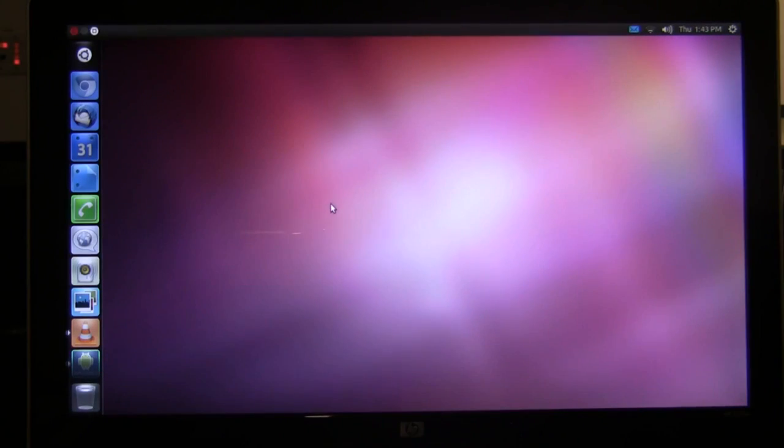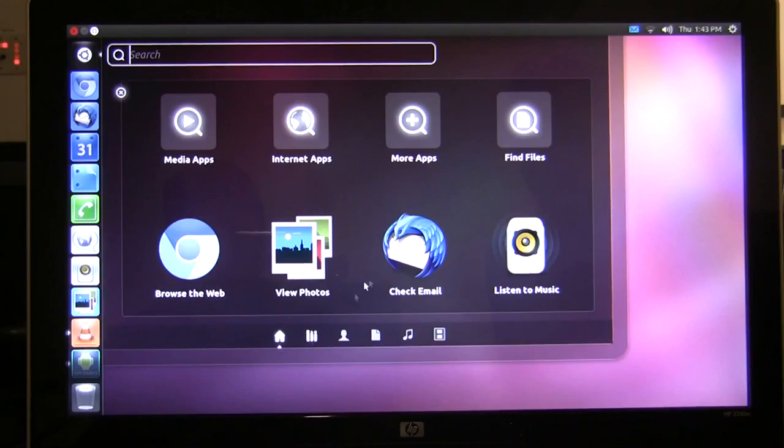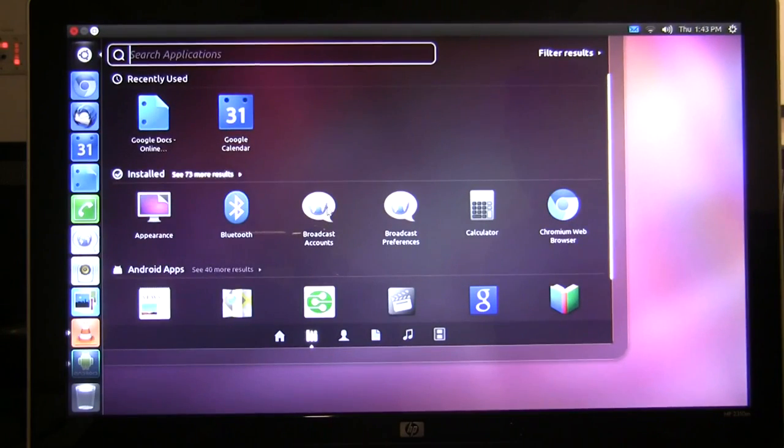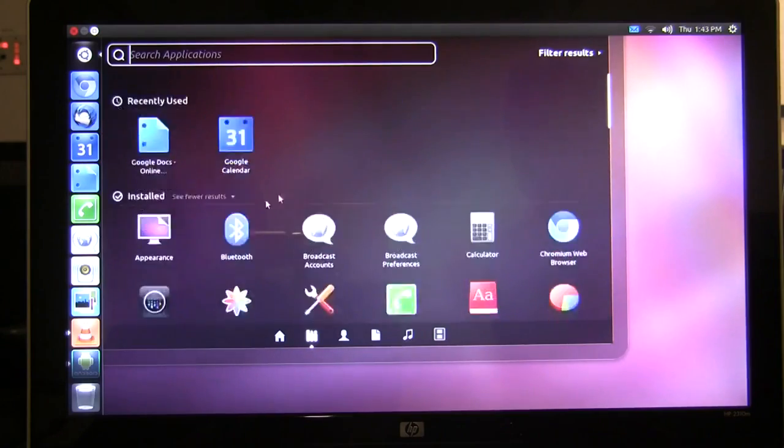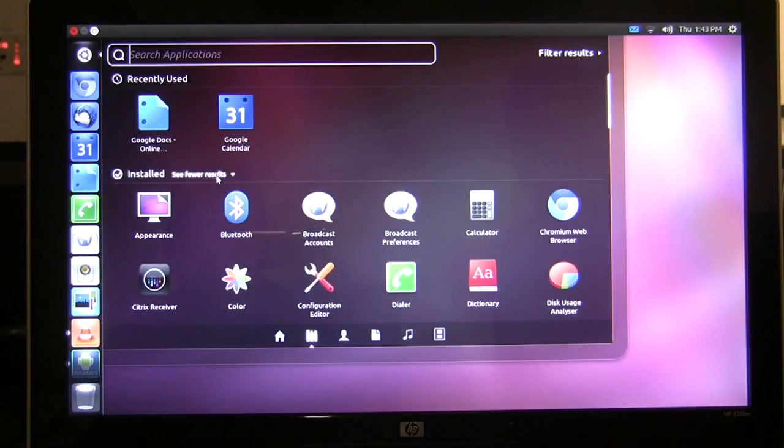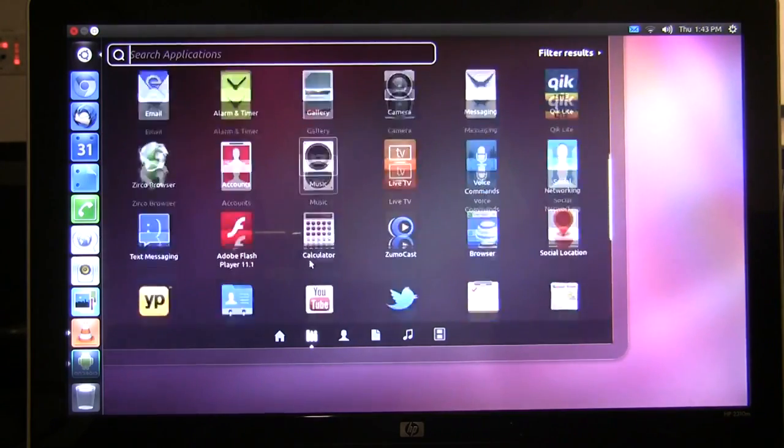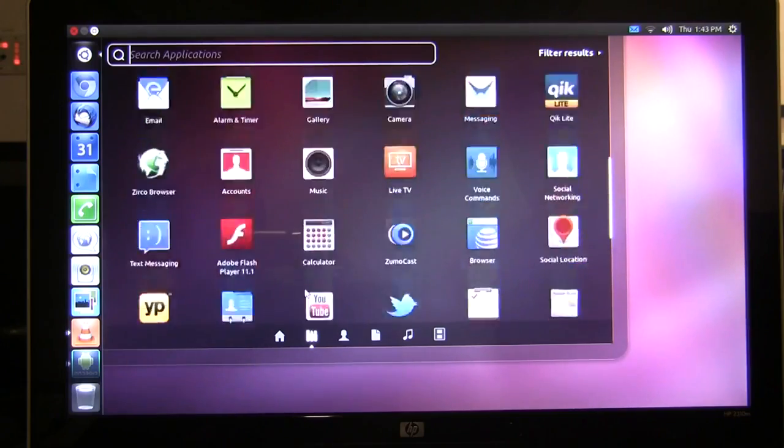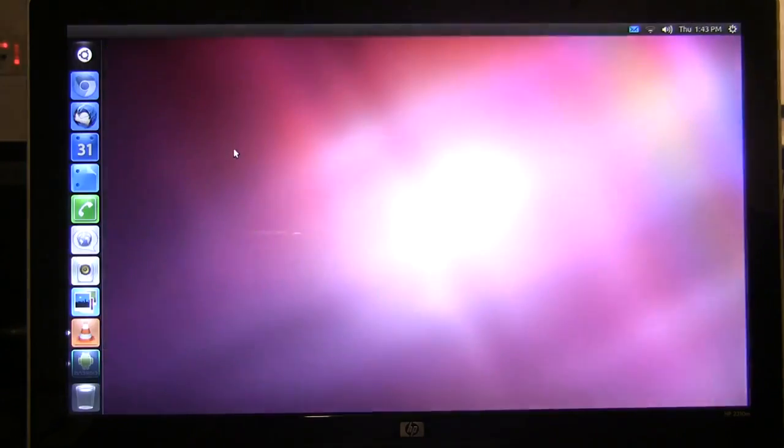Next is the application lens. If I open to the application lens I'm presented with not only the locally installed Ubuntu applications but all of my Android applications that are on my phone. Not only can I view them but I can launch them right on the desktop by clicking on them.